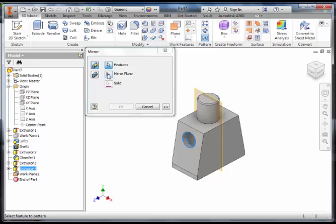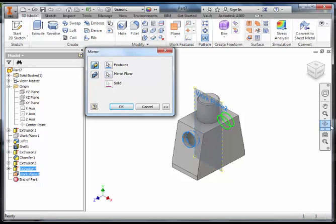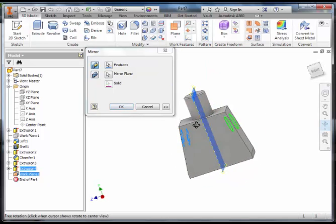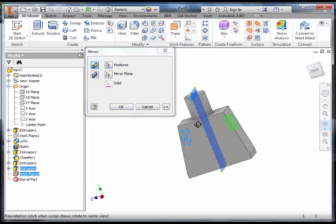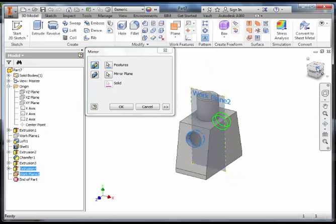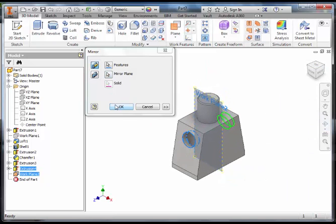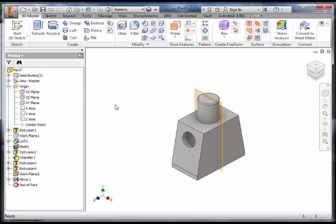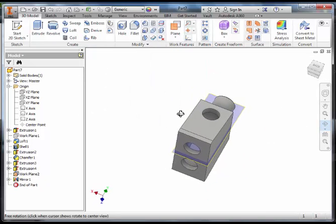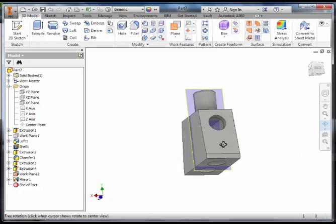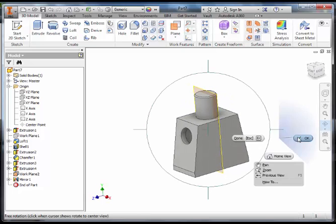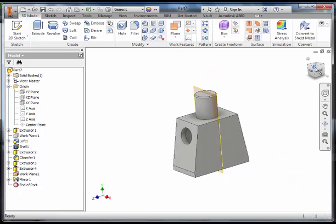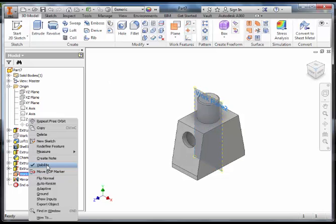Then select mirror plane. You are then going to select that line of symmetry, which is the work plane. You can see that the green lines come up and show that it is going to cut something exactly the same on the other side. Click OK. The hole is cut exactly on the other side. We can now turn off the work plane by right clicking and unselecting visibility.